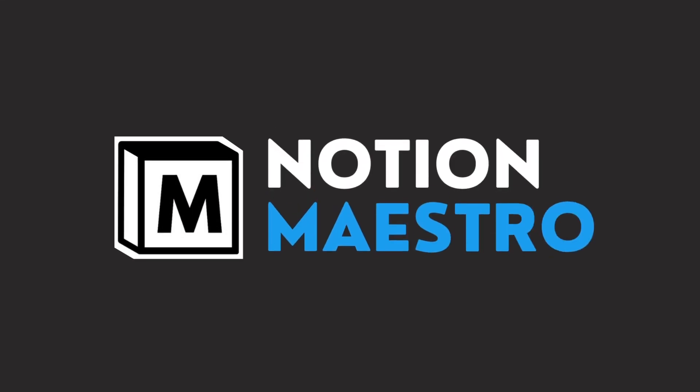Hey everybody, how is it going? Notion Maestro here, back with another video. In this video, I will be talking about a new free template that I have been working on, which is the Notion Movie Tracker. So without any further ado, let's jump right into the video.